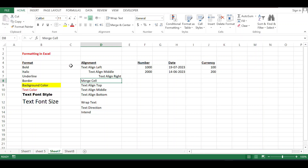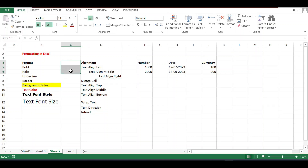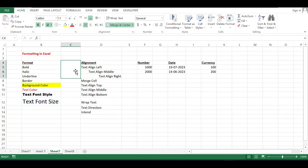Merge cell — if you want to merge any cells, click on Merge and Center. First, you have to select the range of cells. After selecting, click on Merge and Center. All the selected cells will merge together.